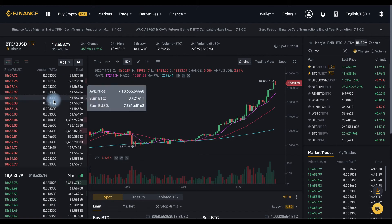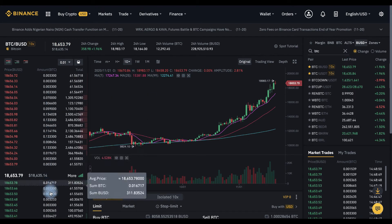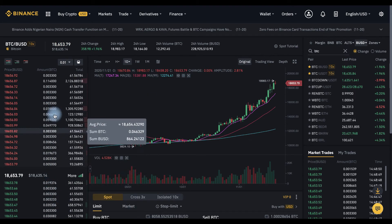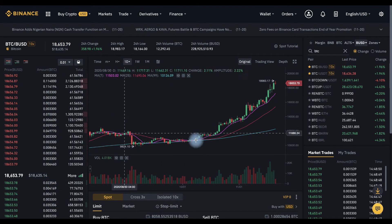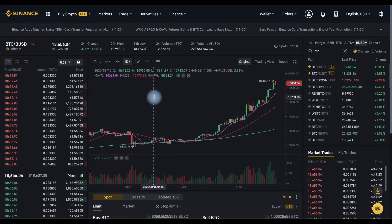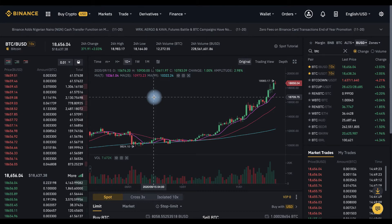Here we have buy and sell order book. Here we have chart. Now it's a daily chart but we can choose a different time frame here.